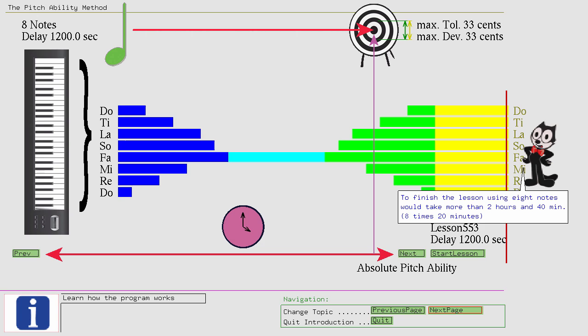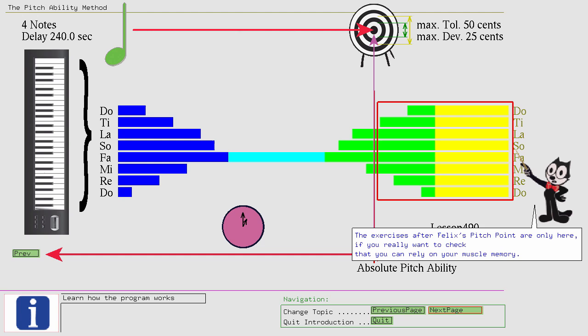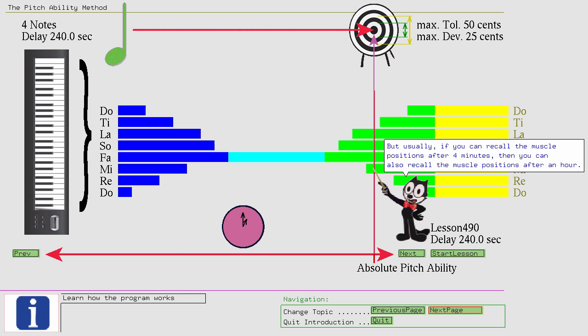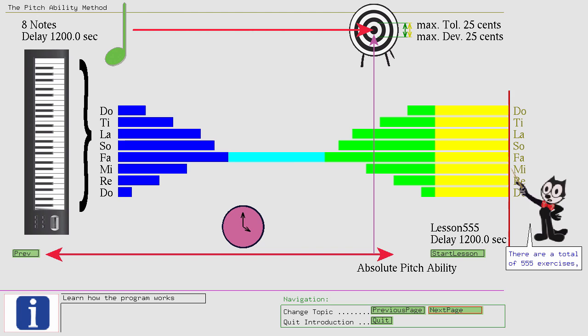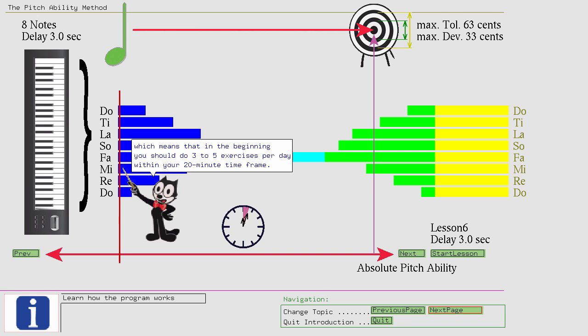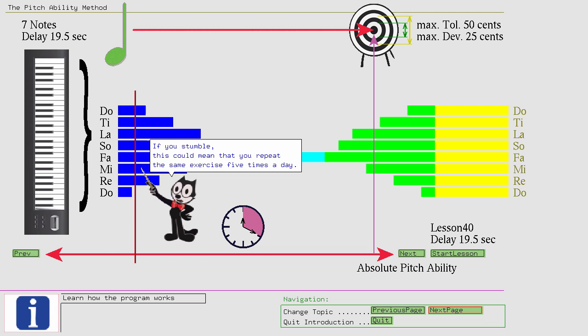But usually, if you can recall the muscle positions after 4 minutes, then you can also recall the muscle positions after an hour. There are a total of 555 exercises, which means that in the beginning you should do 3 to 5 exercises per day within your 20 minute time frame. If you stumble, this could mean that you repeat the same exercise 5 times a day, maybe even the next day.